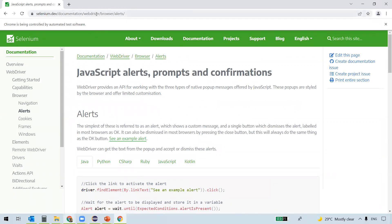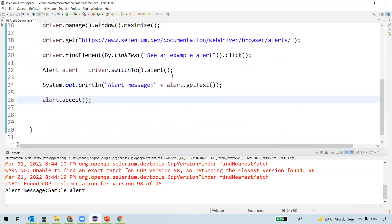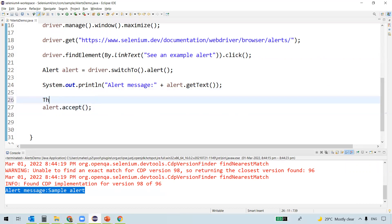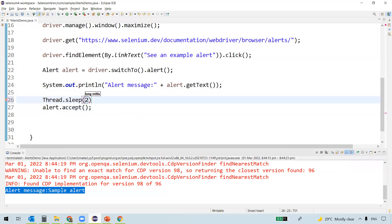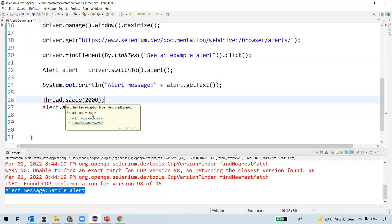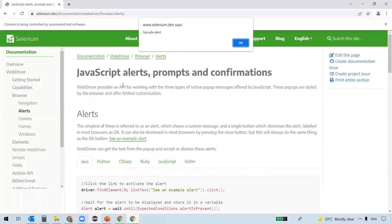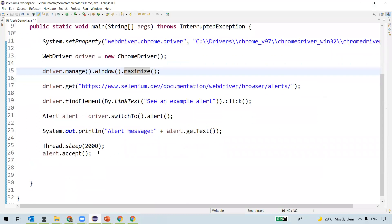Running the program: Chrome launches, navigates to the URL, and clicks 'See an example alert'. It captured the text 'Sample Alert' and clicked accept — it was so fast we couldn't see the alert. So let's add a two-second sleep. Running again, we can now see the alert appear and then it clicks OK. This is how we handle a simple alert.